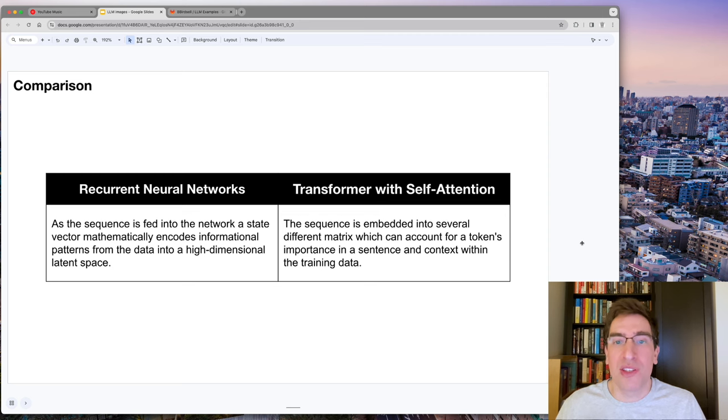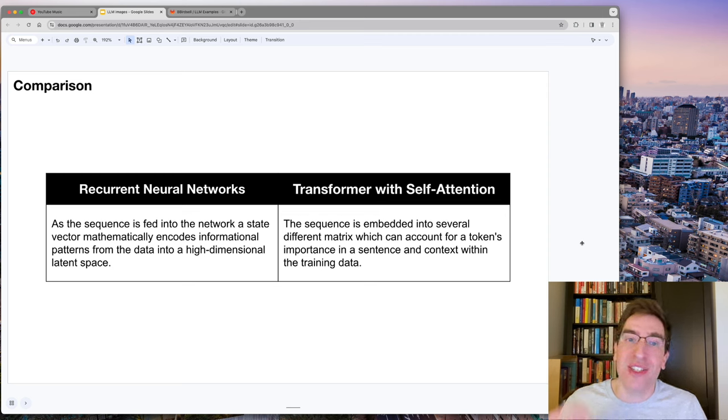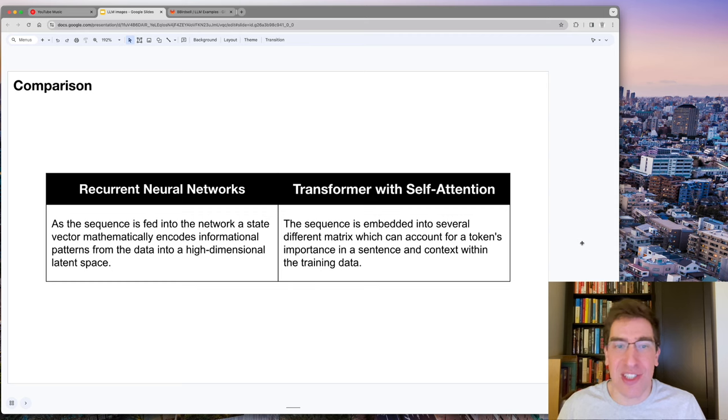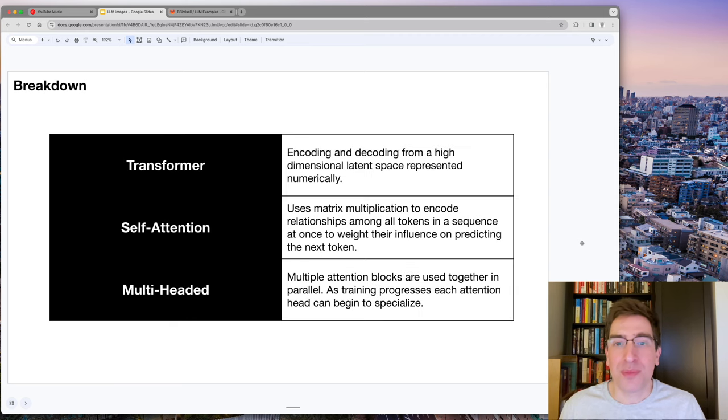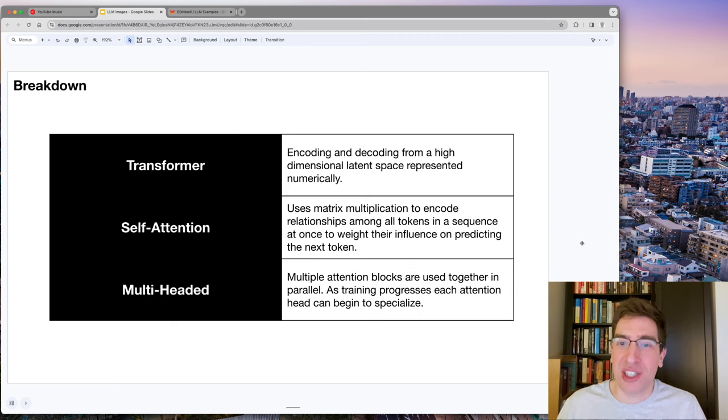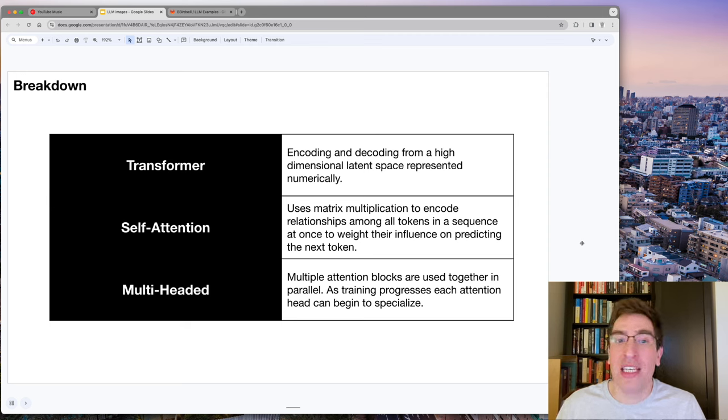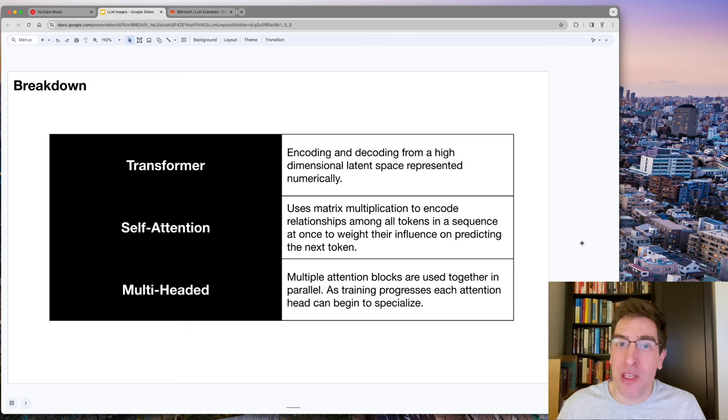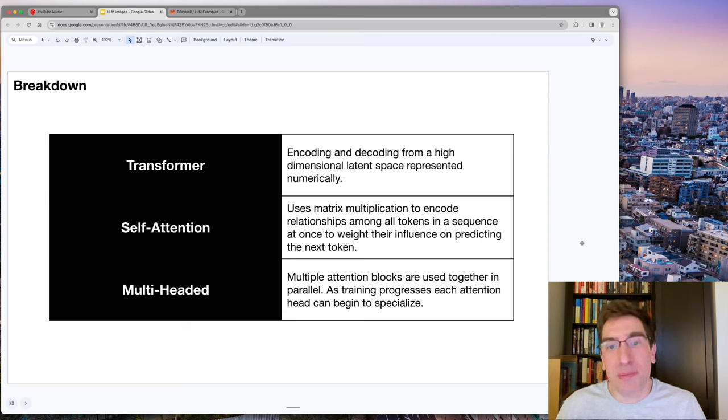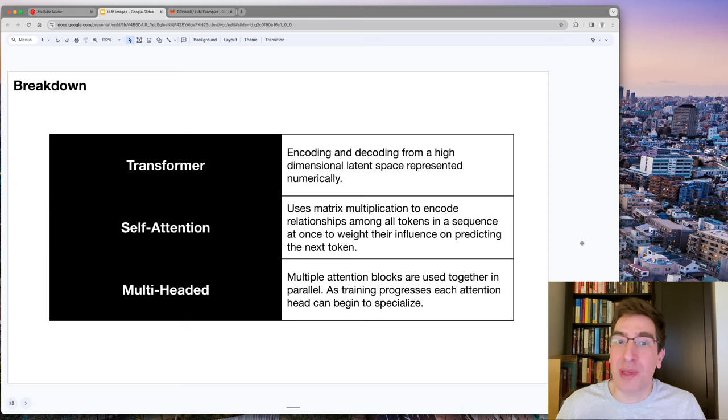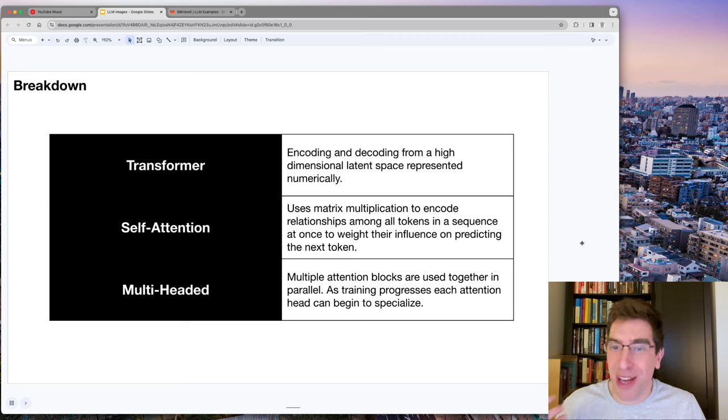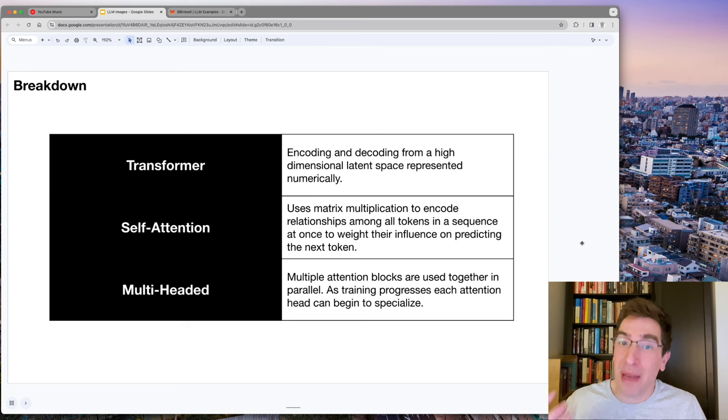This token-by-token approach of RNNs is replaced in transformers with multi-headed self-attention. Breaking this down into its constituent parts, transformers are a deep-learning method that can encode information into a higher dimension represented numerically. The attention mechanism is an important technology because it allows the relationships amongst tokens and the predictive power to be evaluated in one step using matrix multiplication.